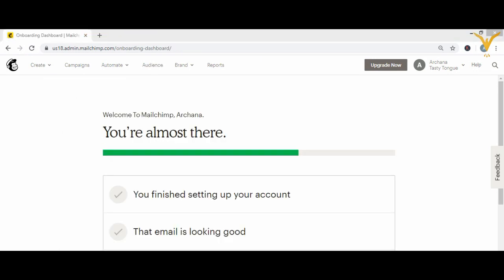In the last video we learned how to add subscribers manually. But practically speaking, while running a business it's not possible to add subscribers one by one. The solution: if you have an email list on a CSV file, Excel sheet, or Google Drive or Google Contacts, you can upload it directly to add all subscribers at once.